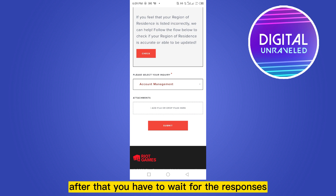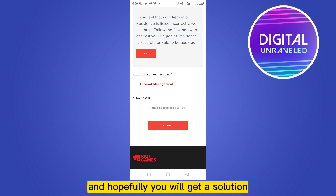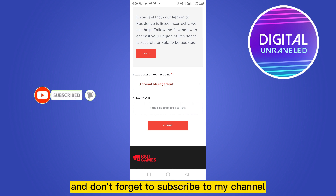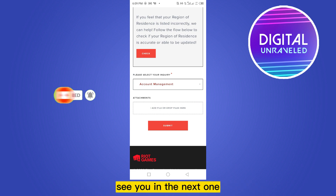After that you have to wait for a response from customer service, and hopefully you will get a solution. So if this tutorial helped you, like this video and don't forget to subscribe to my channel. See you in the next one.